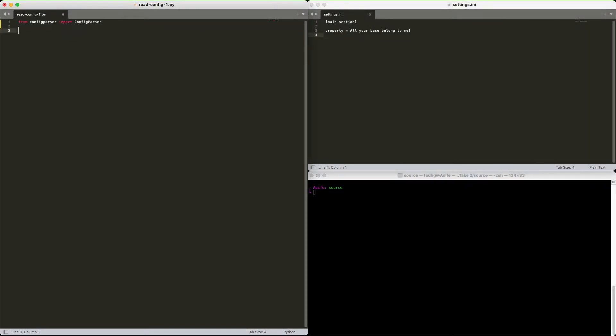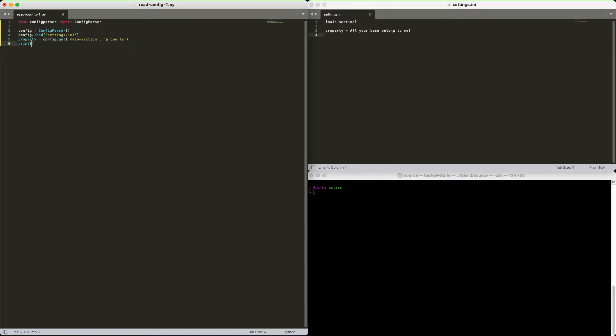Start with your import statement, create your config parser, read your file, and get your properties. Run and done.